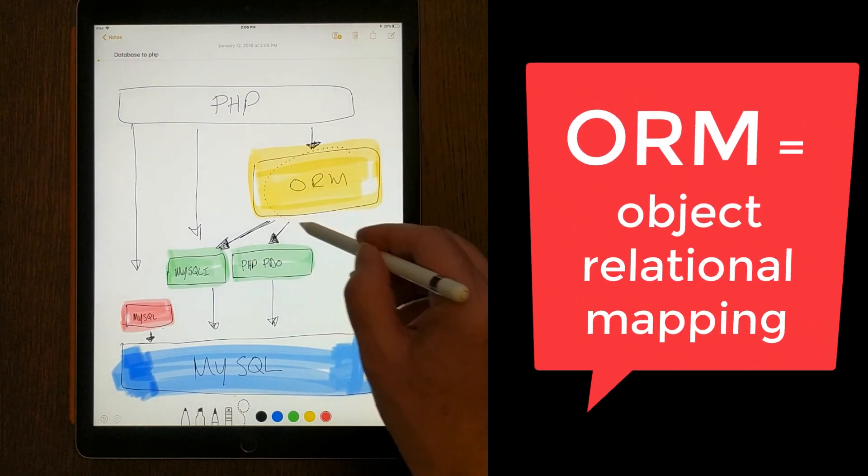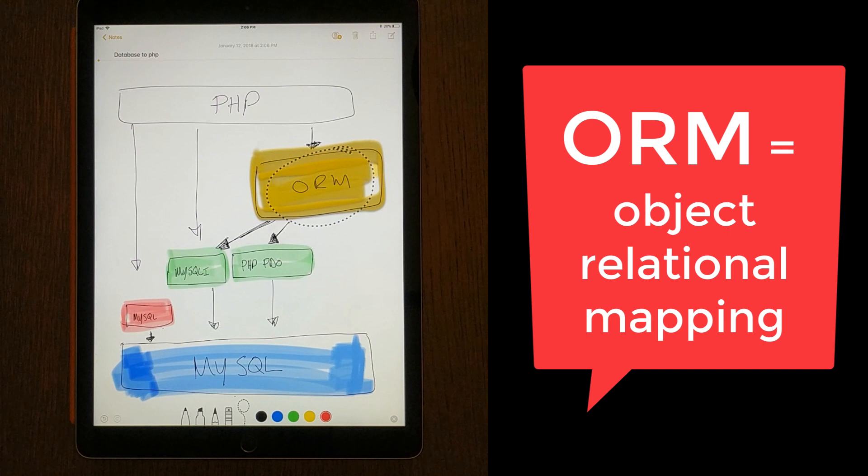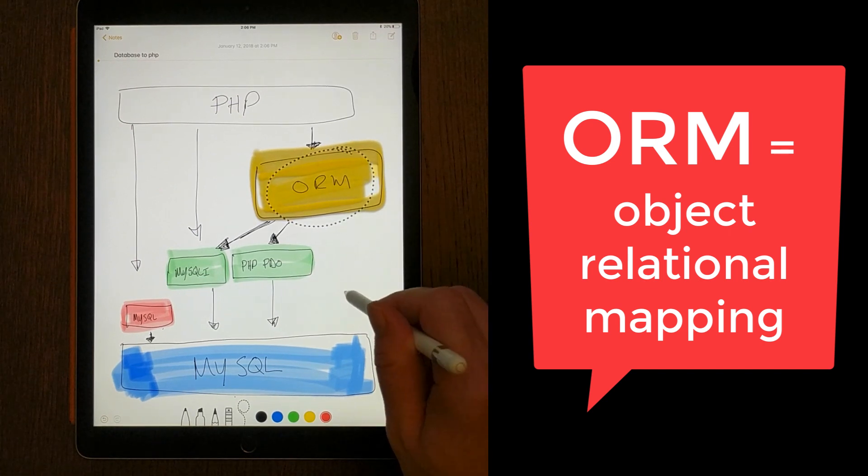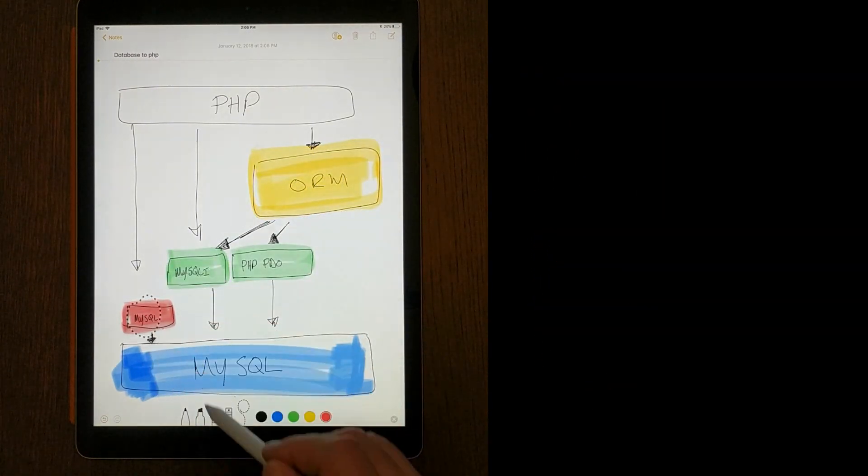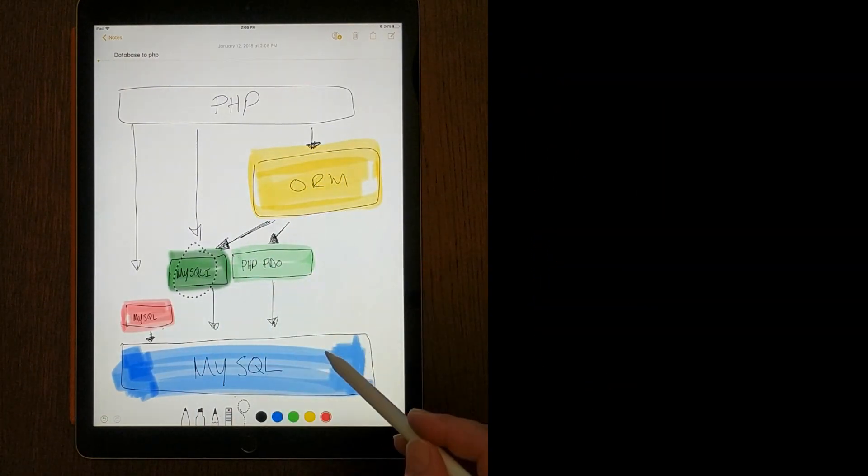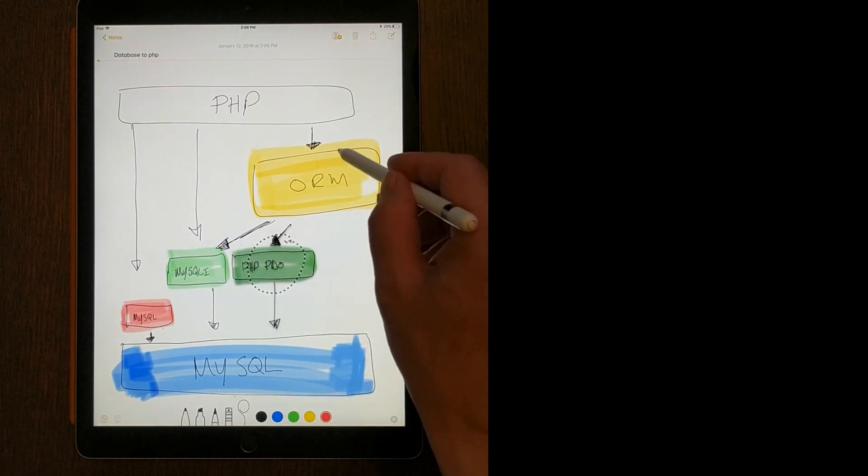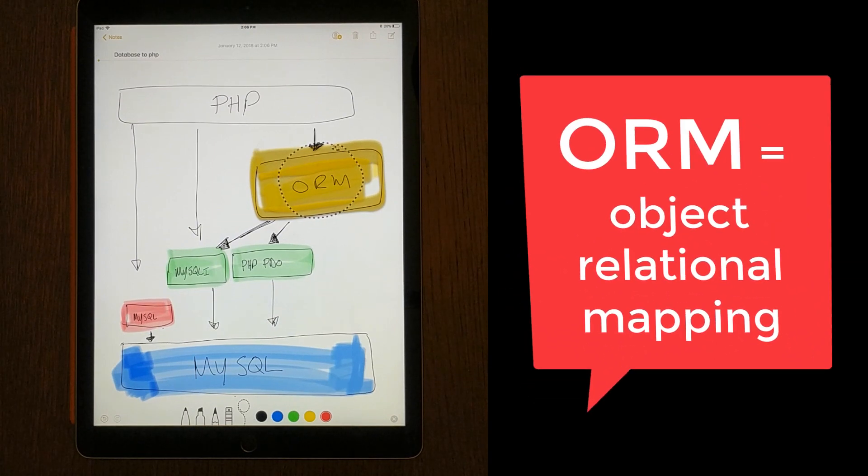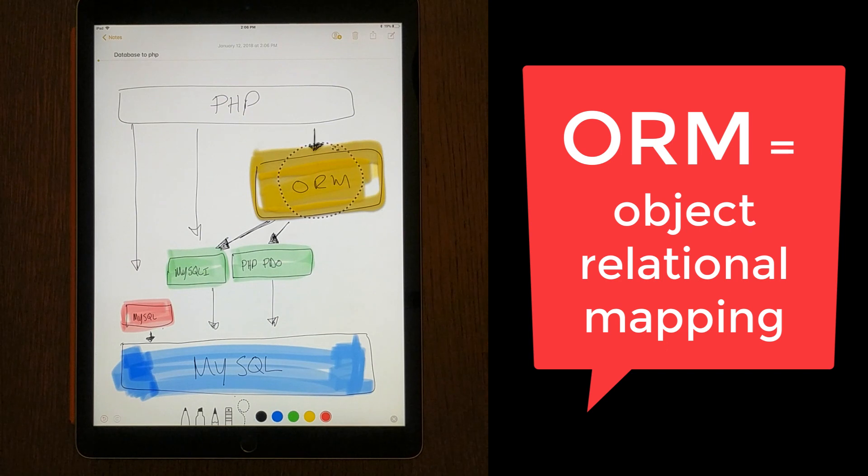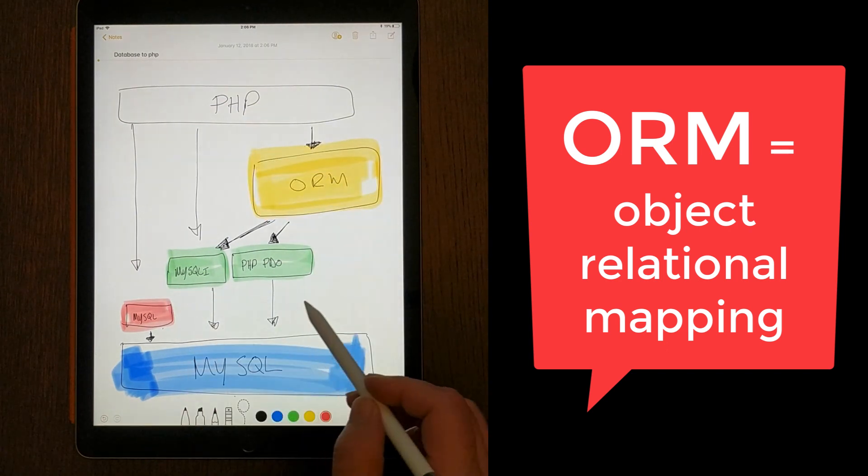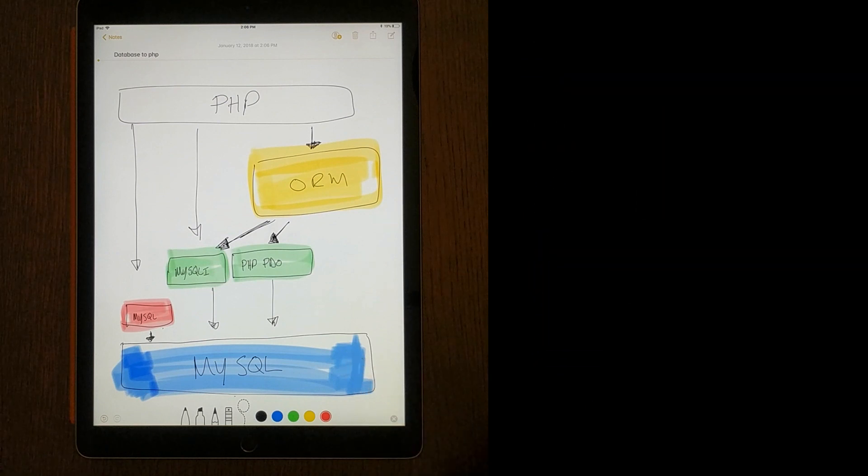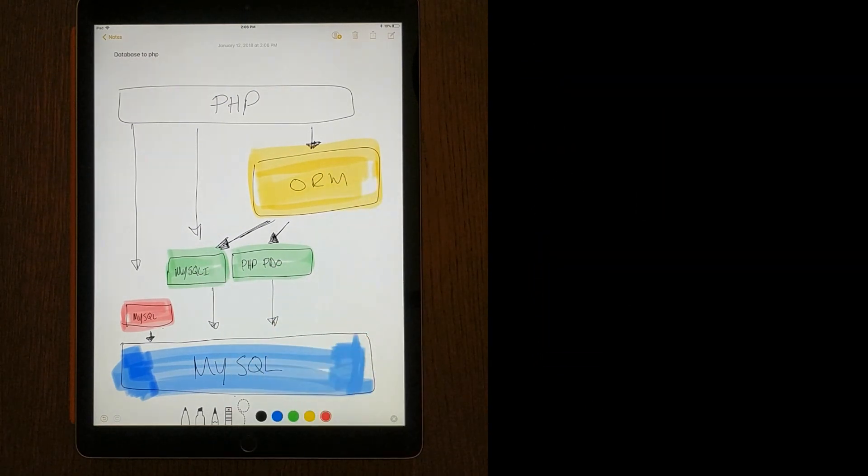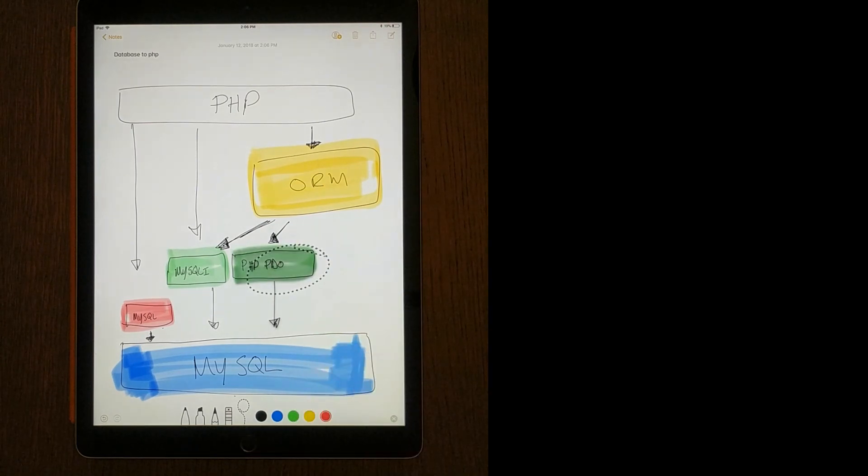Up here, I have something called ORM, O-R-M. ORM is another package of code, another library of code. These are all libraries of code, right? A MySQL package, a MySQLi package, the PHP PDO package, and this is an ORM package. ORM is short for object relational mapping. This is a whole bunch of PHP code that takes care of all of the dirty details of talking to a database. An ORM will be based on either MySQL or PHP PDO, probably more PHP PDO.